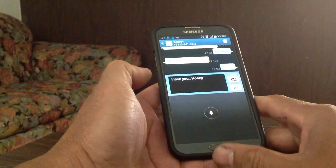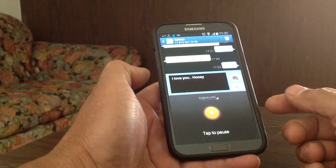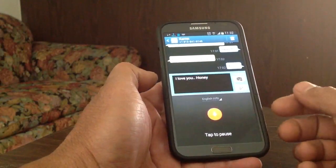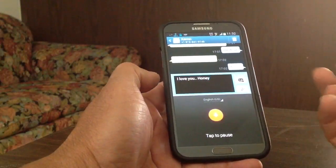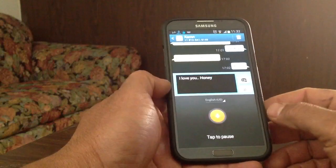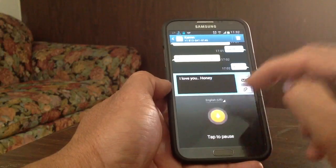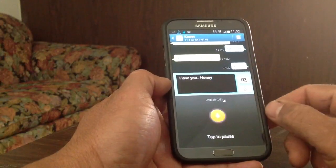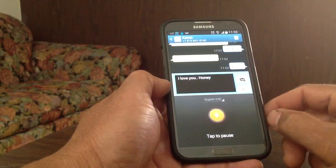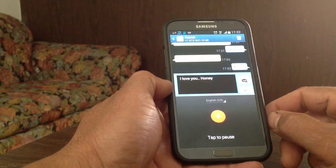It also has the ability where you can talk as well — talk and type, I guess you can call it. And it works pretty good.